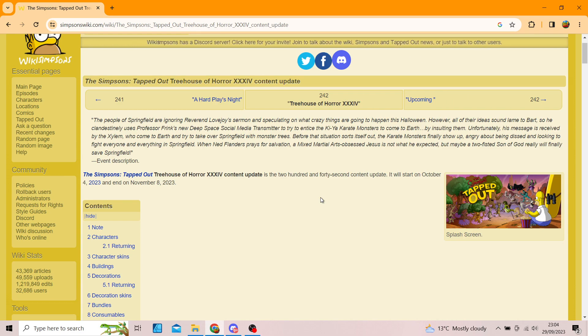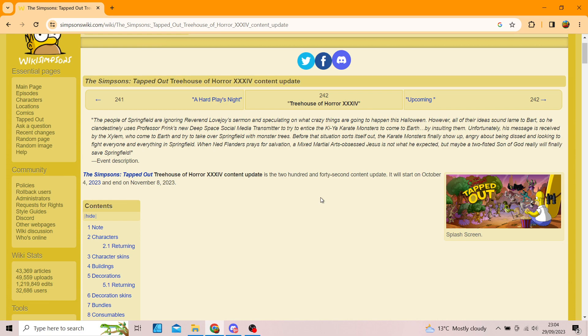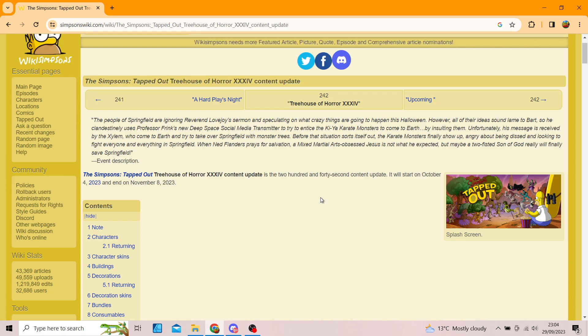The Xylem come to Earth and try to take over Springfield with monster trees. Before that situation sorts itself out, the karate monsters finally show up, angry about being dissed and looking to fight everyone and everything in Springfield. When Ned Flanders prays for salvation, a mixed martial art obsessed Jesus is not what he expected, but maybe a two-fisted son of God will finally save Springfield.